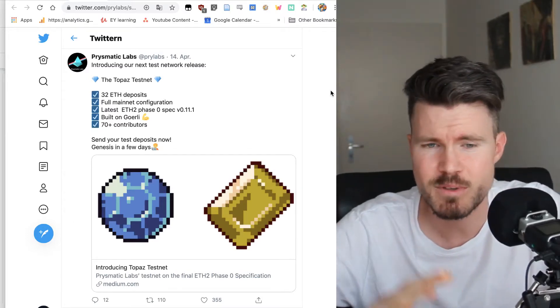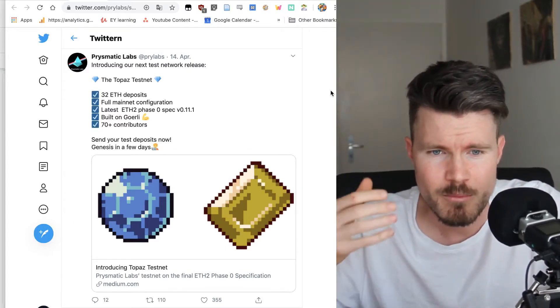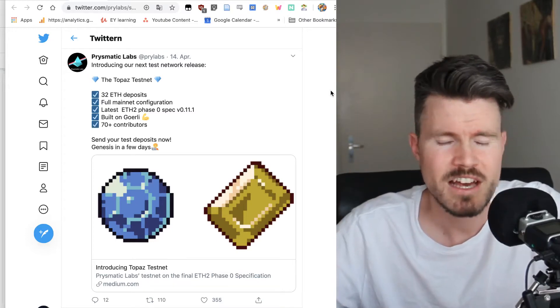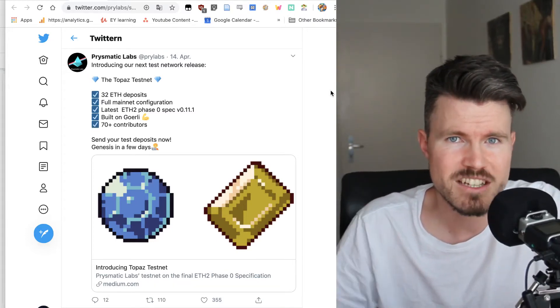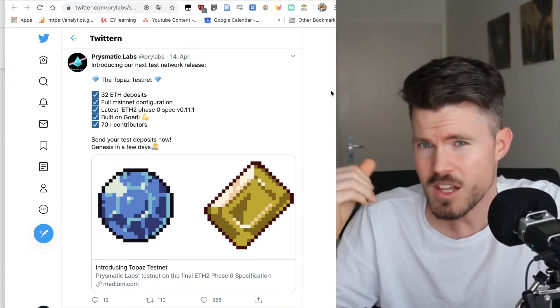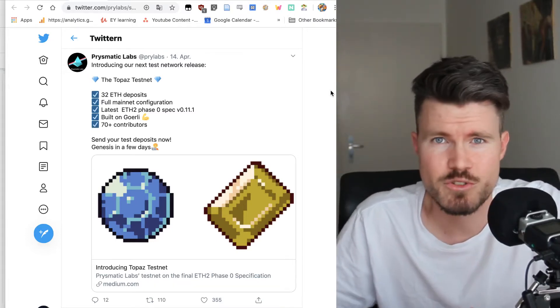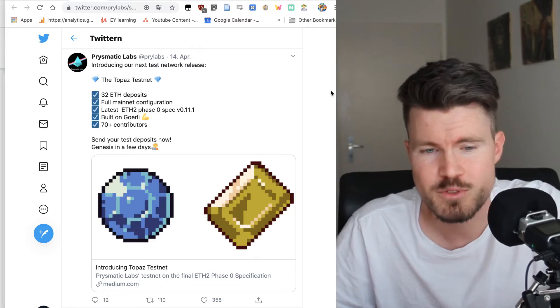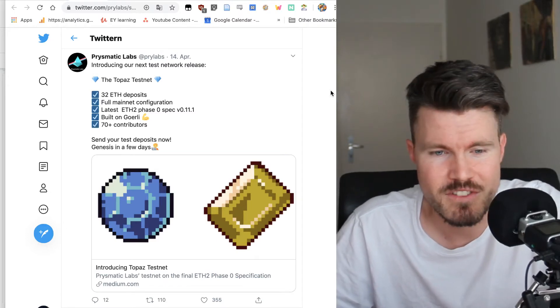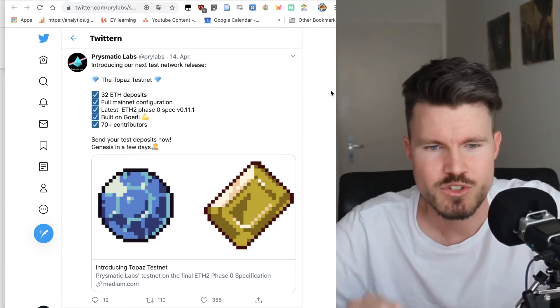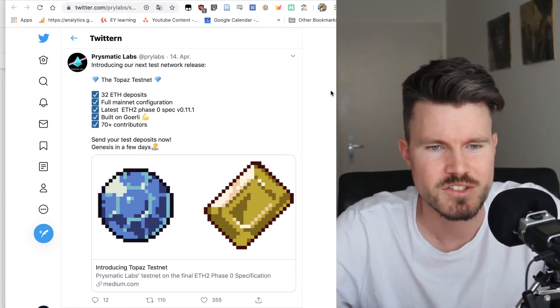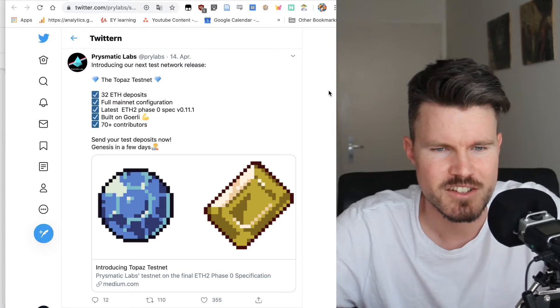It's very exciting, especially if you want to become a validator on Ethereum 2.0 beacon chain or are just interested in the Ethereum 2.0 development. I'm sure this news is going to fascinate you.